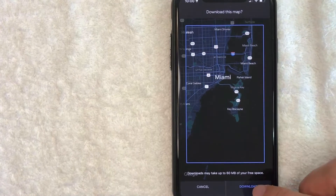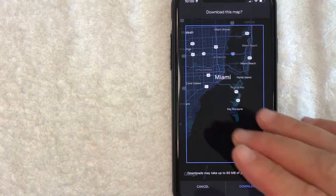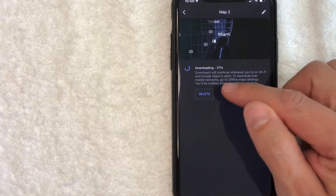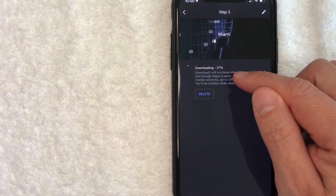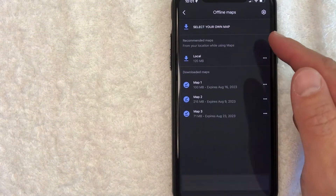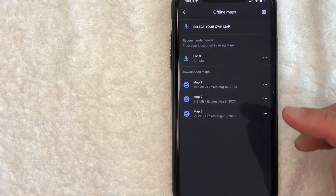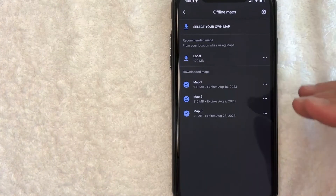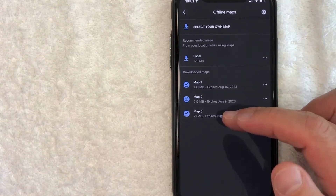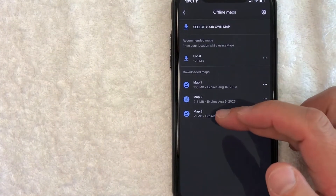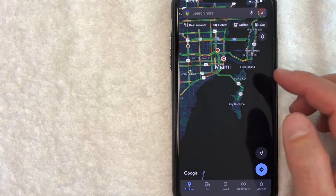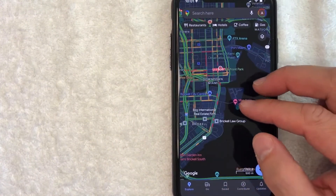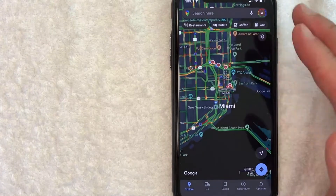Once you've decided on your area, click the 'Download' button to save Google Maps for offline use. You can see it starts downloading immediately — it jumped to 37% right away. It then brings you back to the Offline Maps section and lets you know the map is now downloaded, so you can use Google Maps normally when you're in that area.